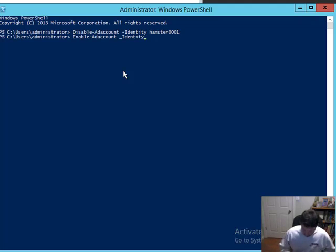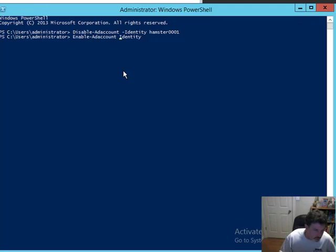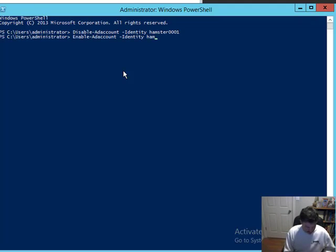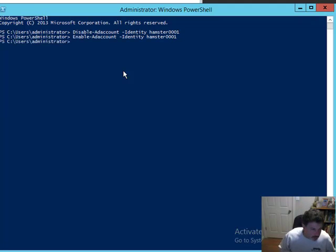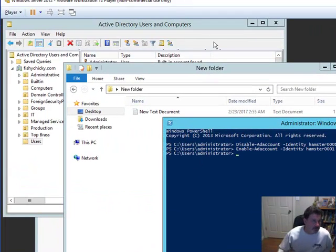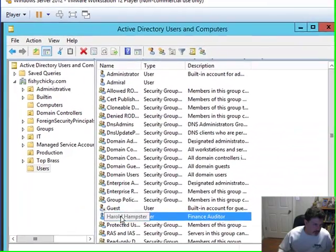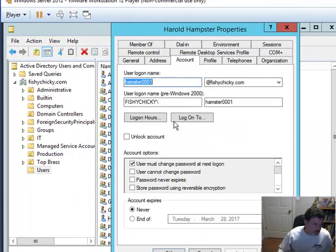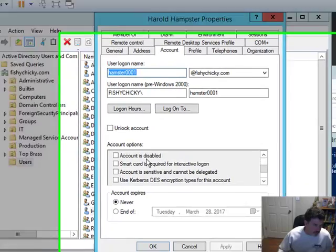There is a way that we can do that. You simply type in the same command, except this time we're going to say enable. And of course, hamster 0001. And ta-da! If we go back in, we can see that that account should be enabled. And it is. We can tell because the check mark has been released.